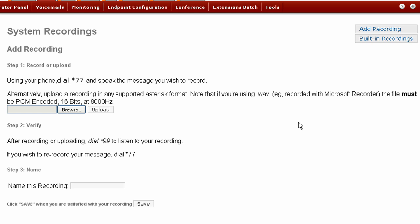You should now hear a beep. After the beep, record your message. After you're finished recording your message, hang up the phone.